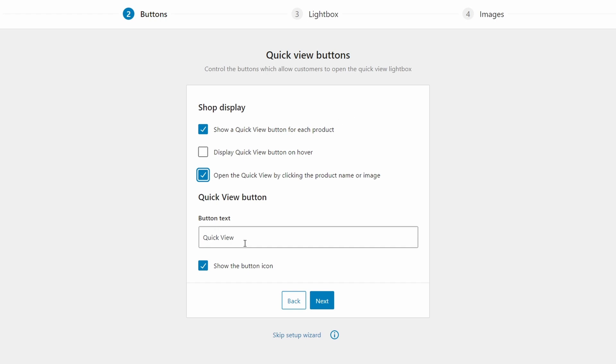Then we need to decide what text will appear on the button. Some alternative ideas might include show info or more details. Then toggle whether or not the button icon will be visible. Let's leave it for now and hit next.